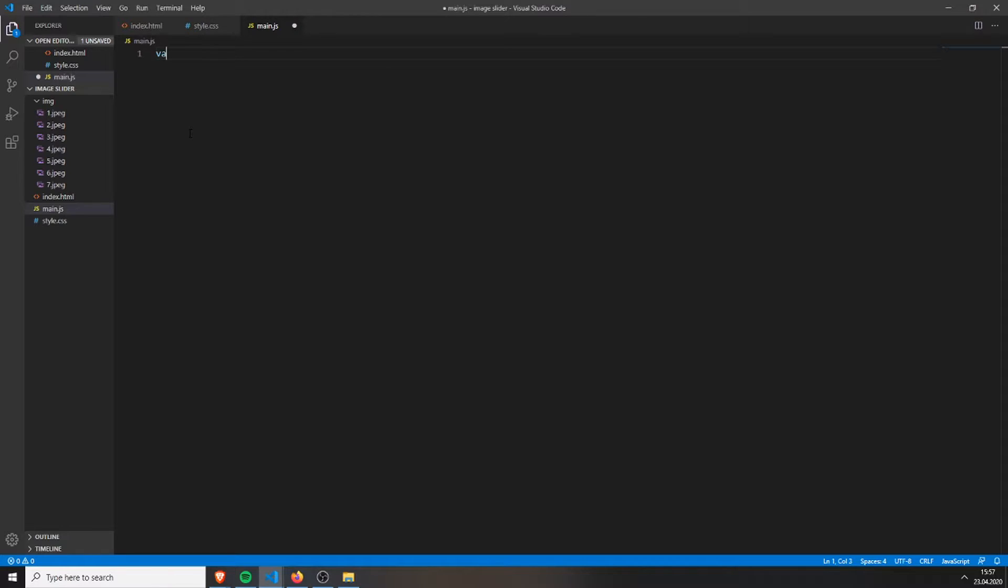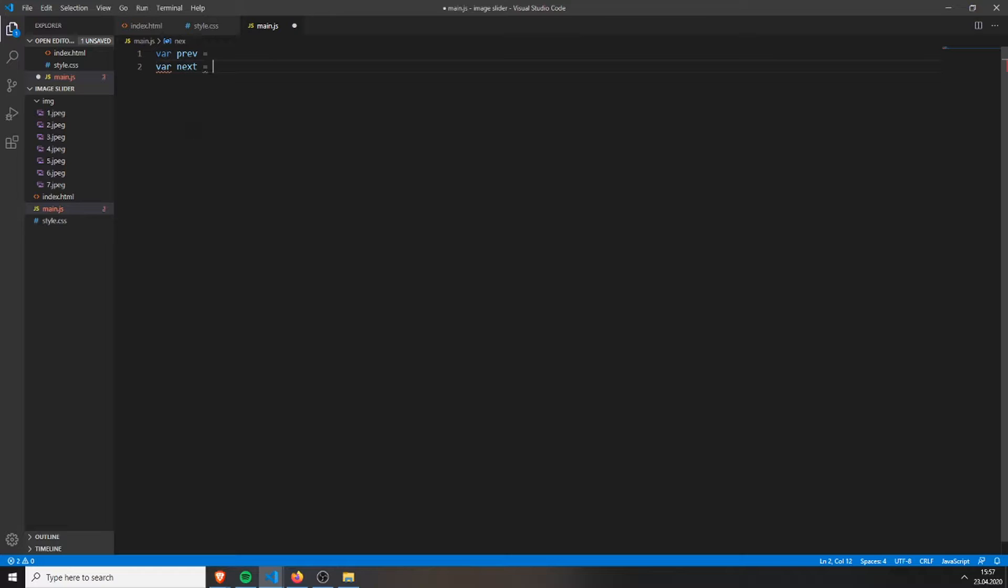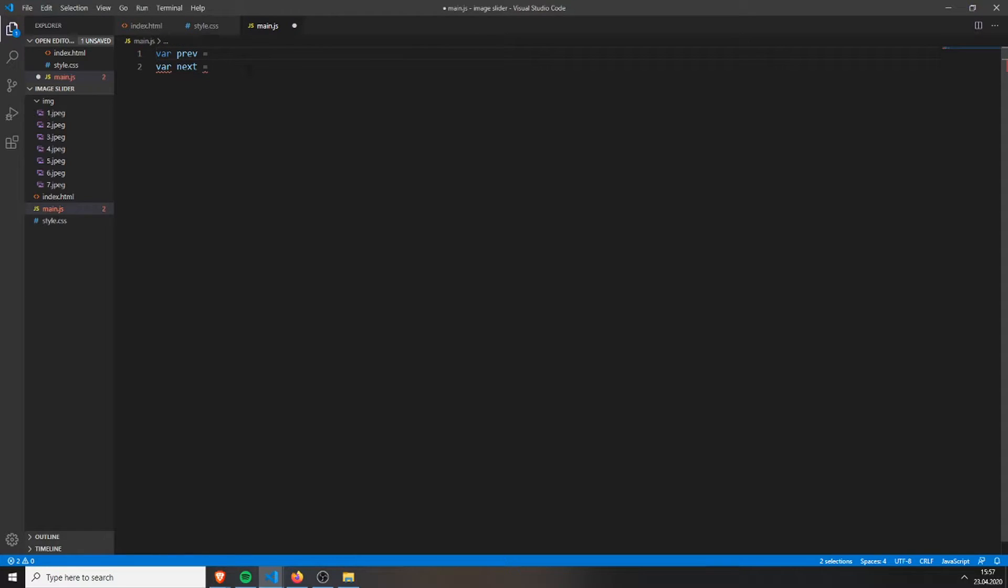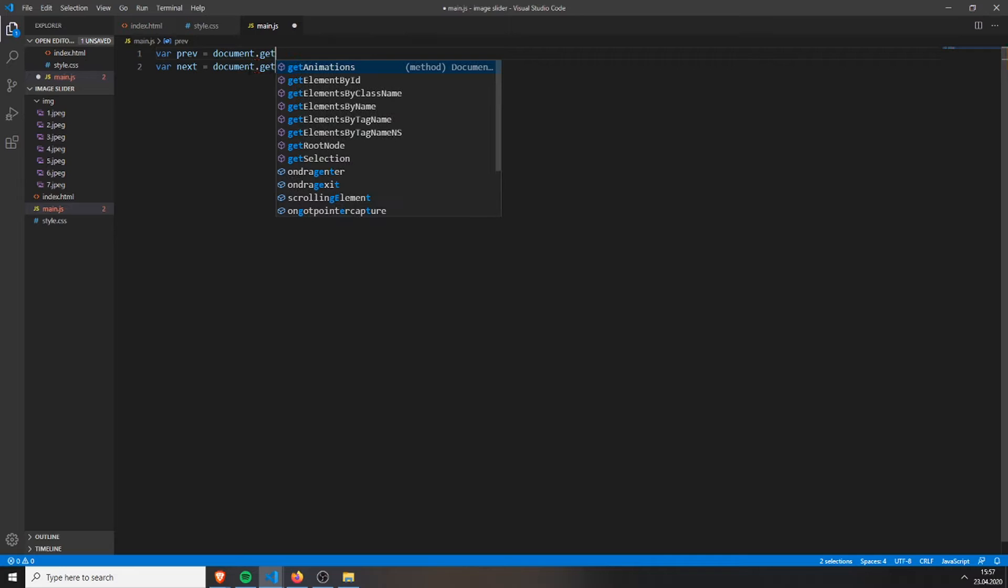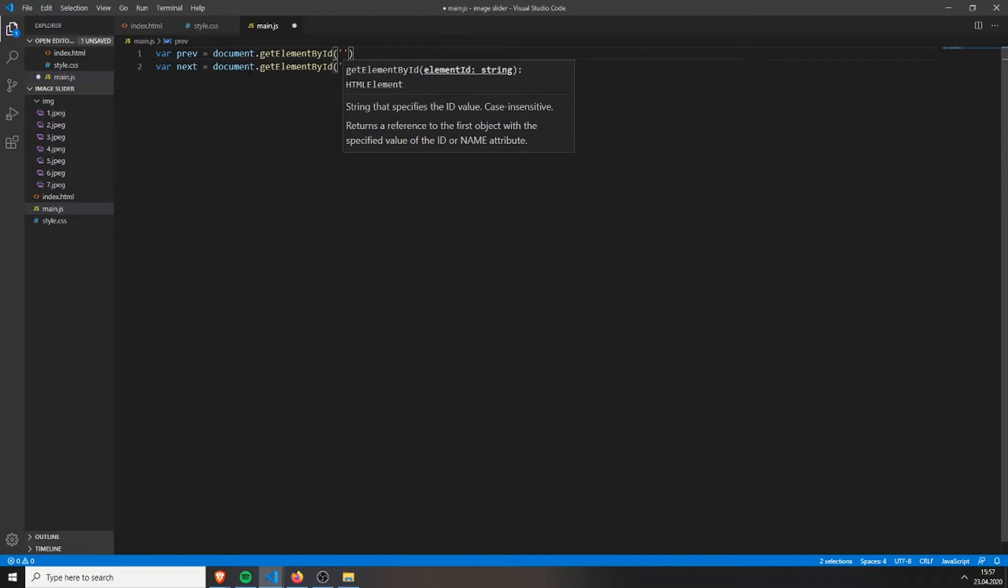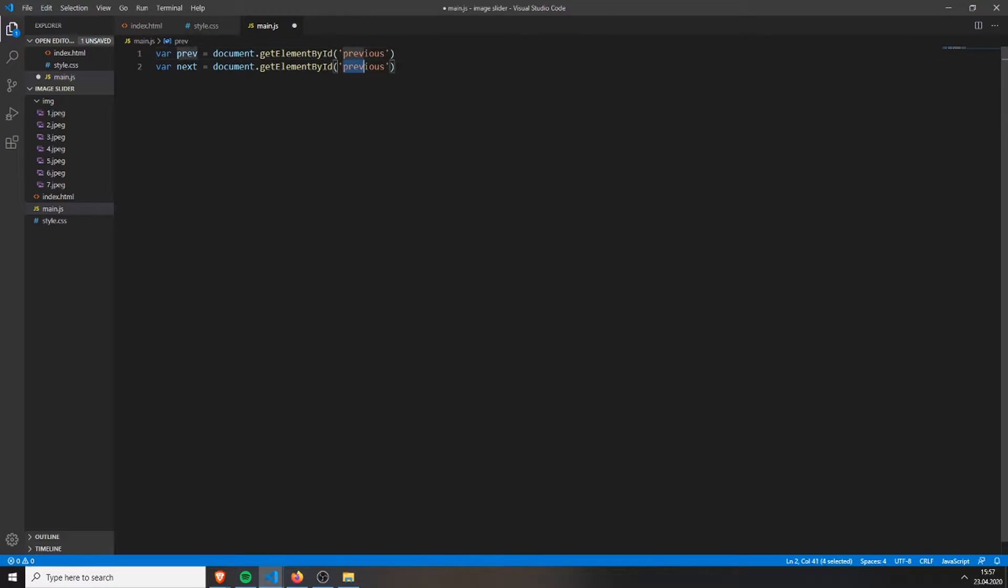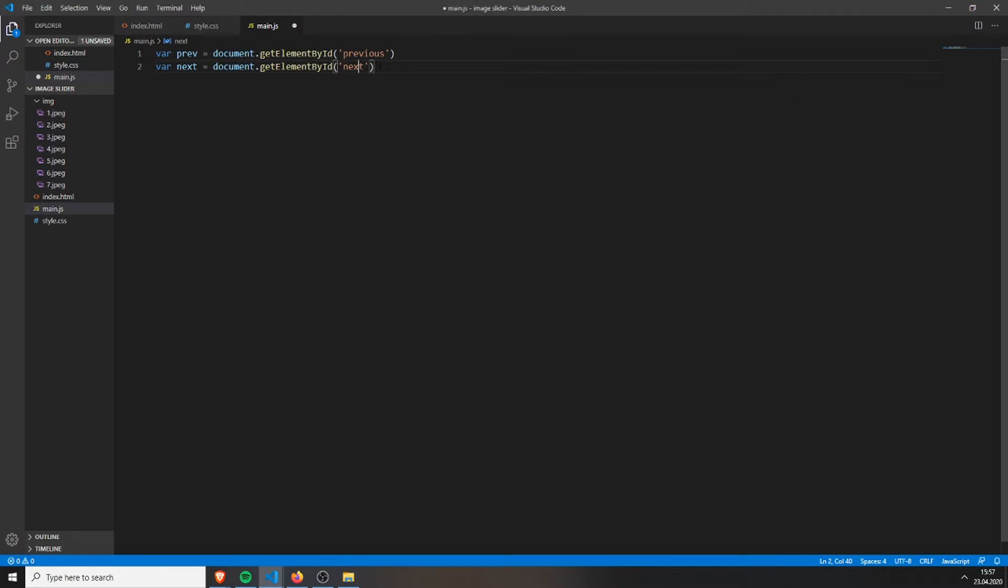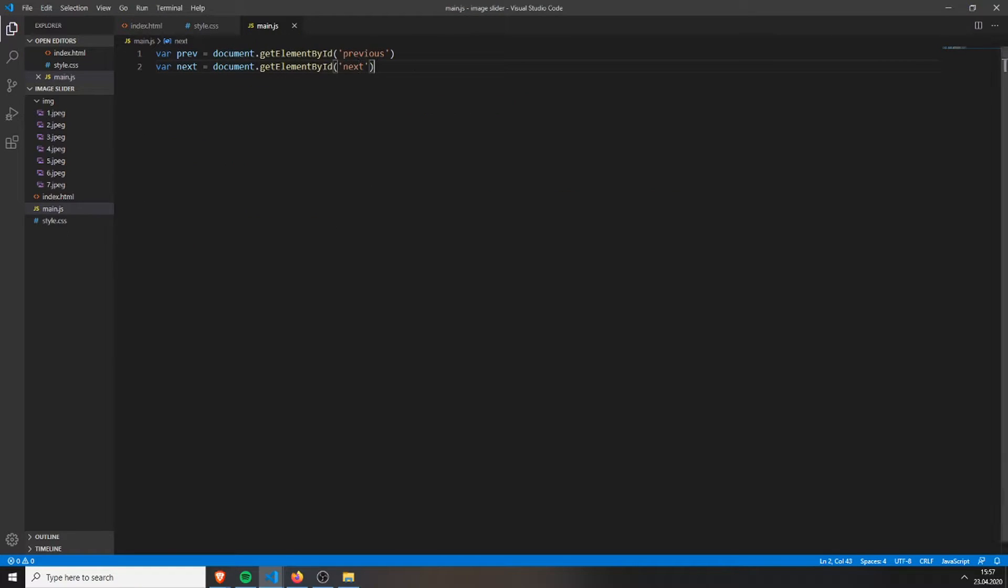So now let's switch to the JavaScript. First we need to get our preview button and our next button. We can do this by setting document.getElementById and just inputting the ID we had in our buttons. In this case, it's next and previous. It's this ID that you need to add there, and add a semicolon behind it.